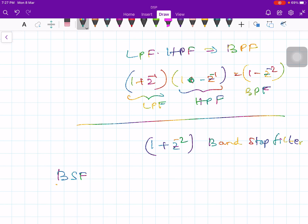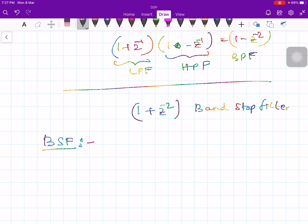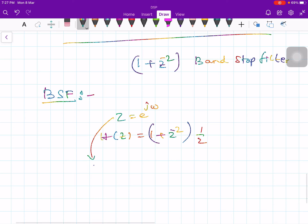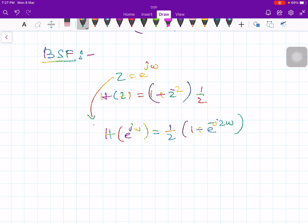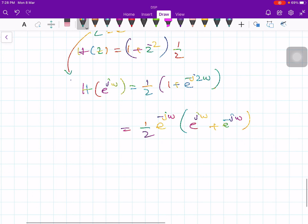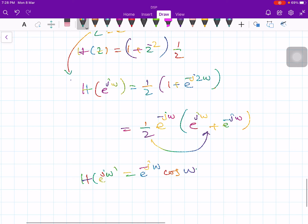For the band-stop filter (BSF), substituting z = e^(jω) into H(z) = (1/2)(1 + z^-2) gives H(e^jω) = (1/2)(1 + e^(-j2ω)). With simple algebraic manipulation, factoring out e^(-jω), we get H(e^jω) = e^(-jω) · cos(ω). This is the frequency response of the band-stop filter.